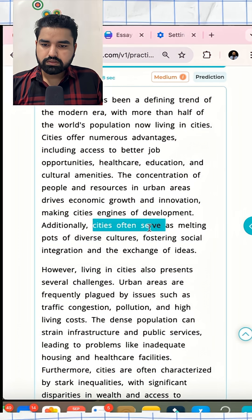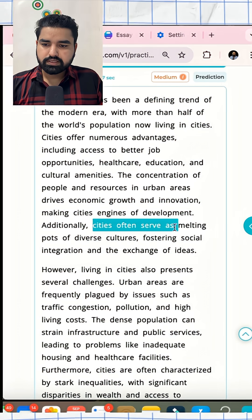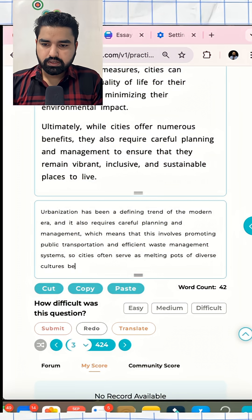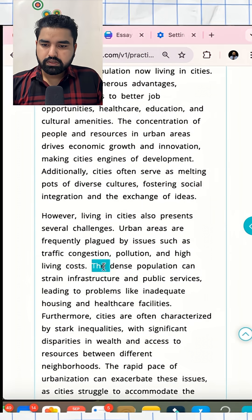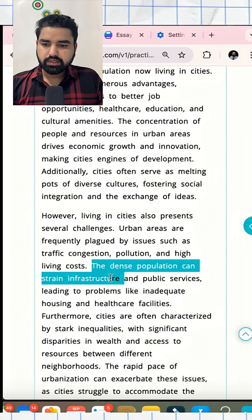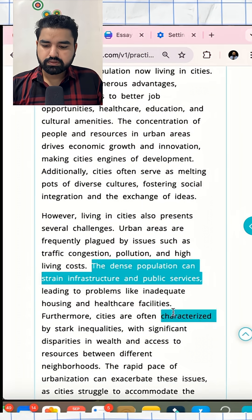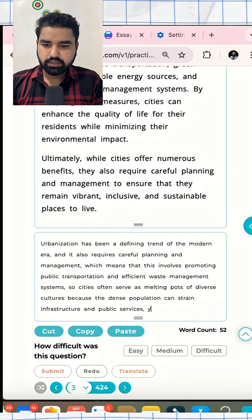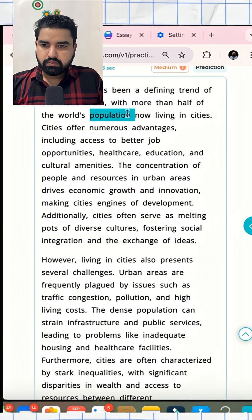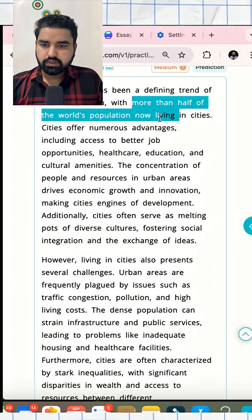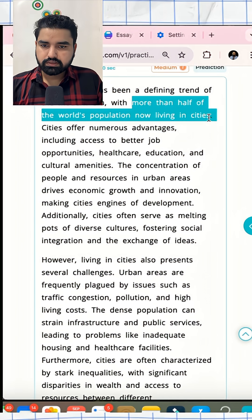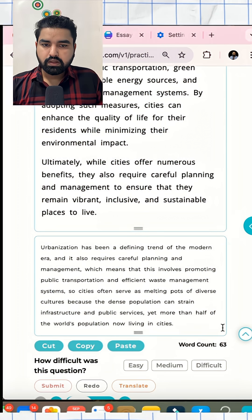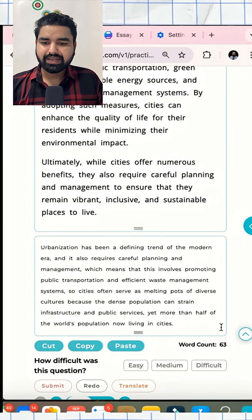Another linking word: 'so cities often serve as melting pots of diverse cultures.' Then another linking word: 'because the dense population can strain infrastructure and public services.' And finally, a last linking word: 'yet more than half of the world's population now living in cities.' So far we have written 63 words.